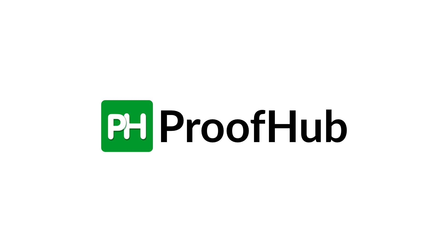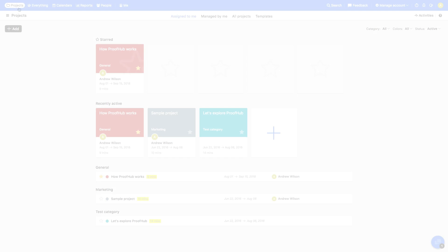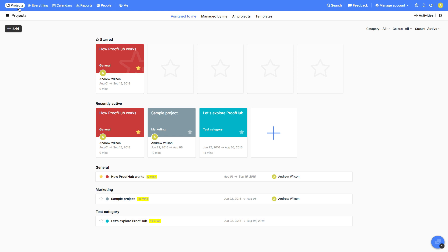A tool that helps you plan, collaborate, organize, and deliver projects on time. This video will give you a quick walkthrough of ProofHub and help you get started.